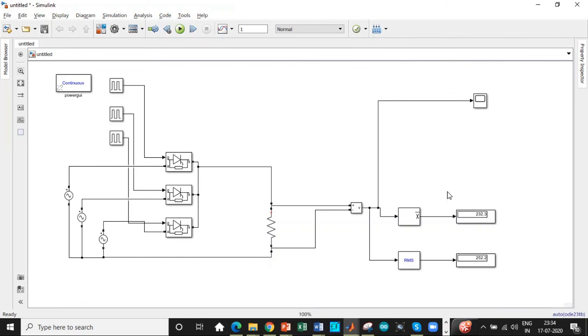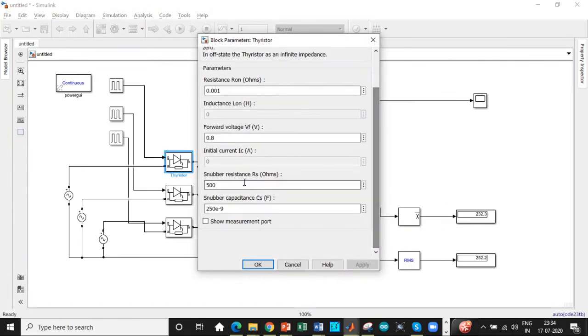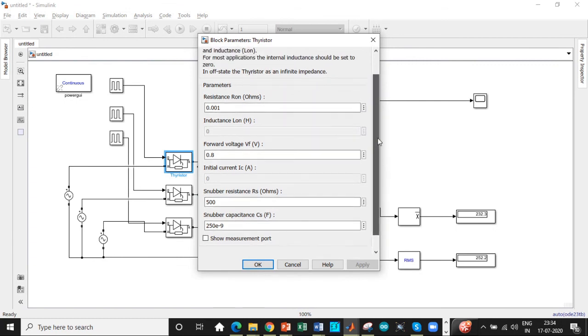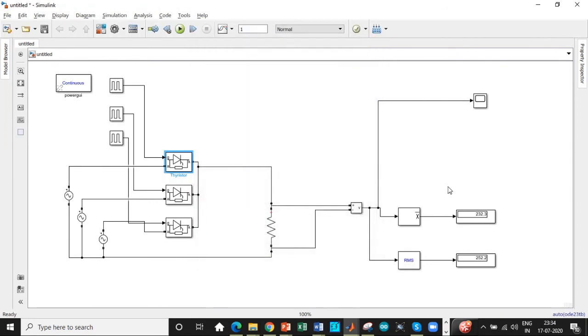We are getting few voltage drops because these are not ideal switches. So there are internal resistances across each of these thyristors. So we are not getting the exact value.